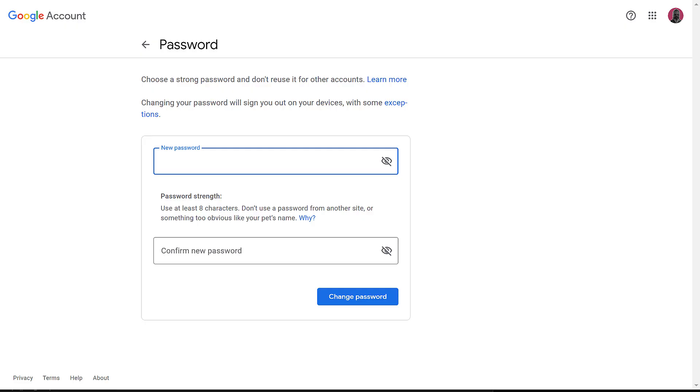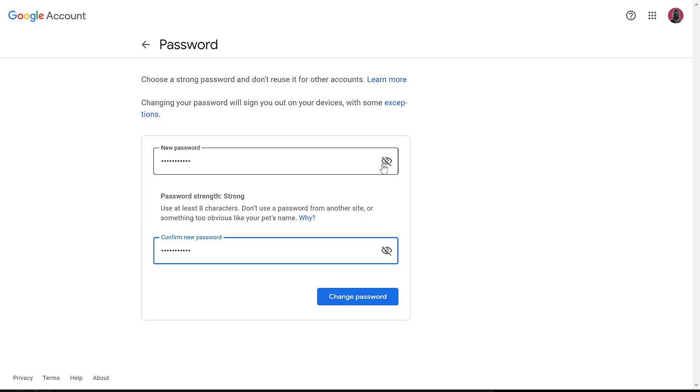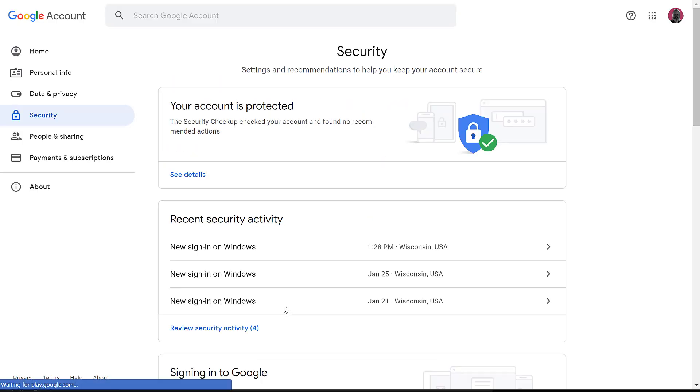So to continue, I'm going to put in a new password that I've never used before. And then you have to confirm the password as well. If you're unsure you've typed in the password correctly, you can use these eyeball icons to temporarily reveal your password, so you can see it to make sure you put in what you expected. Then click Change Password to continue.